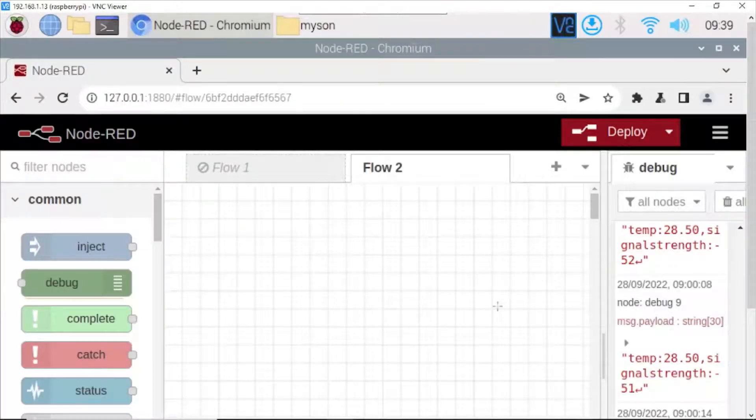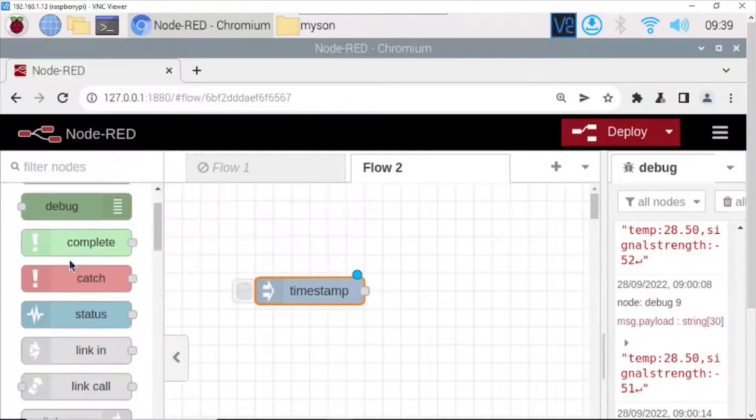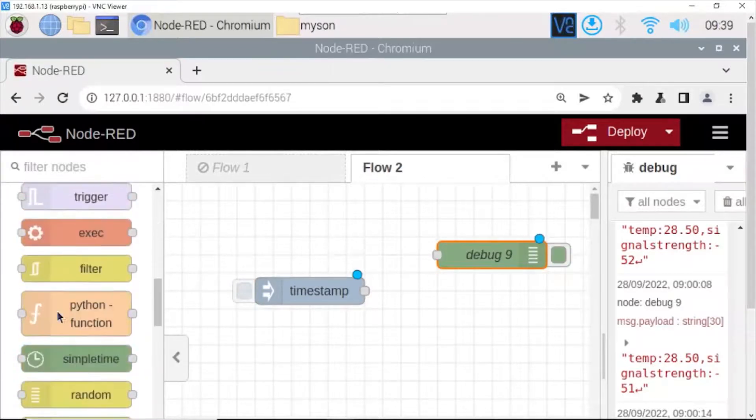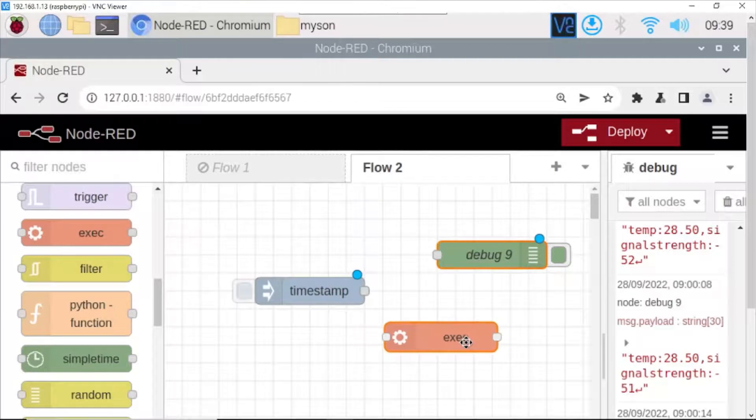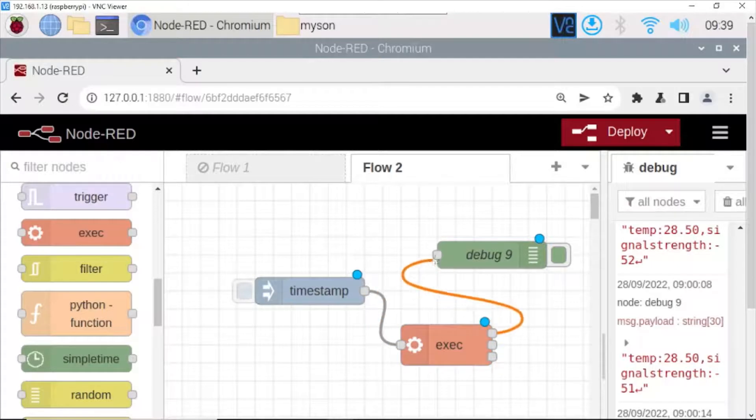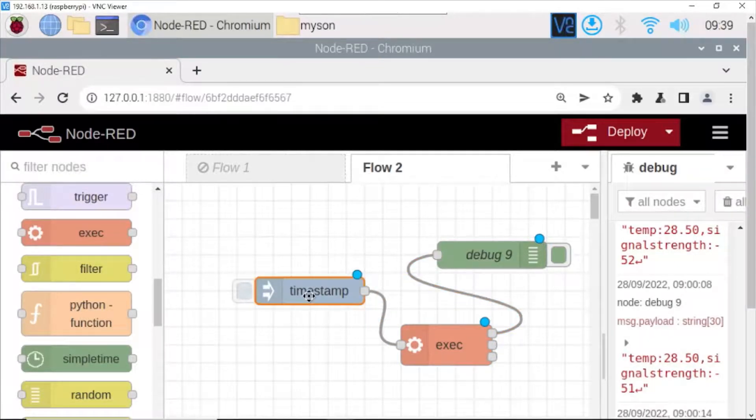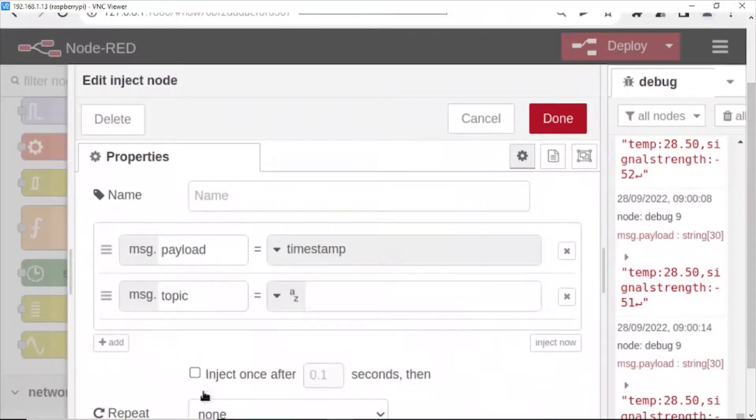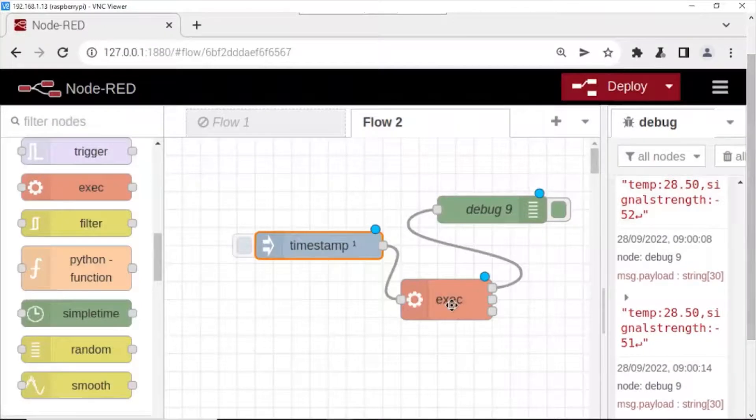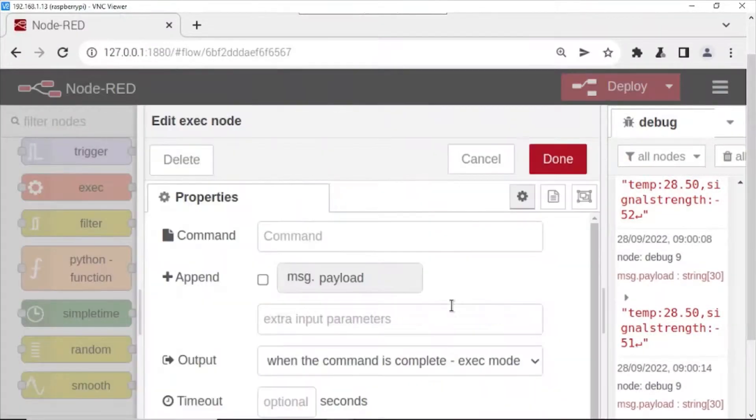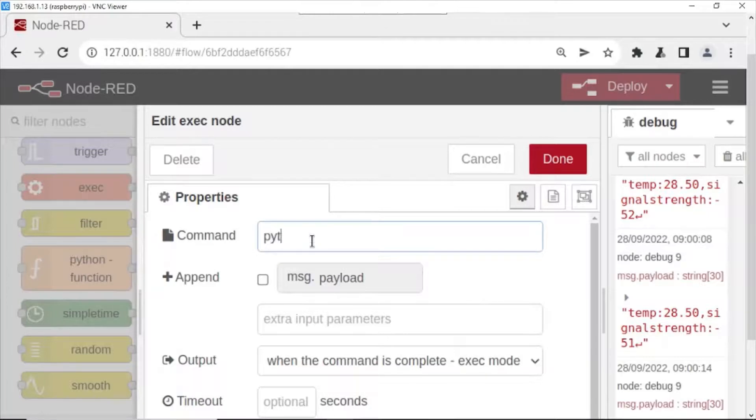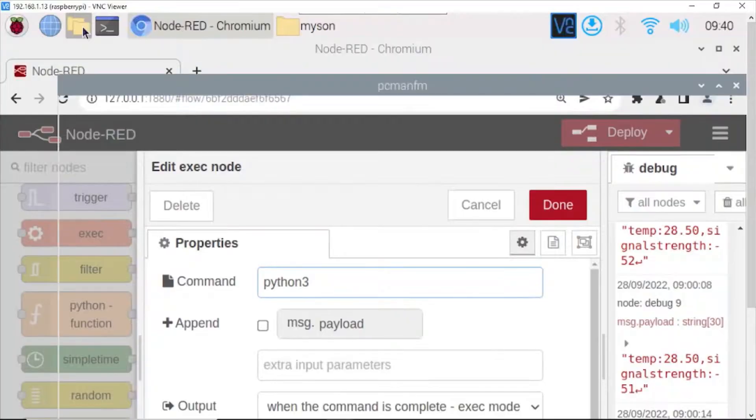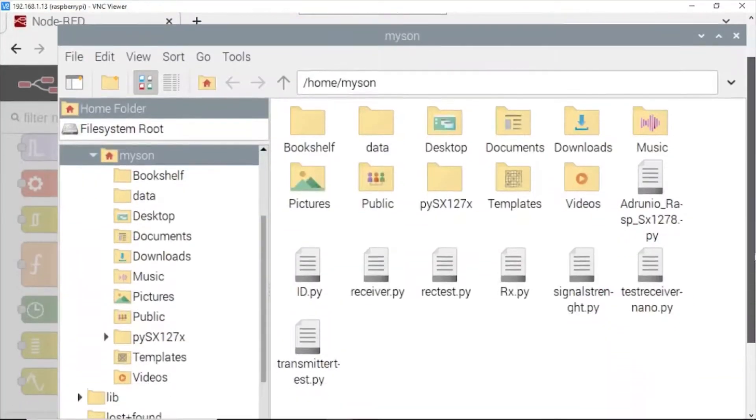This is my workspace Node-RED. Choose this function: inject function, debug function, and the exec node to run the Python code. Connect them. Open inject and click done. Open exec. Command: Python 3. And open file manager. Here, the Python code we have done before.